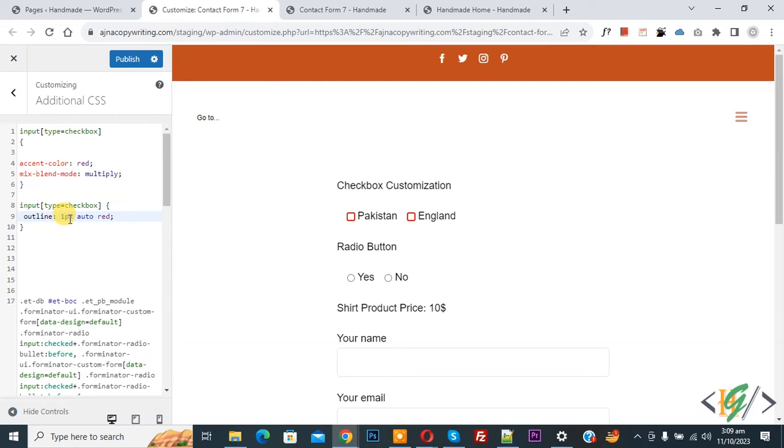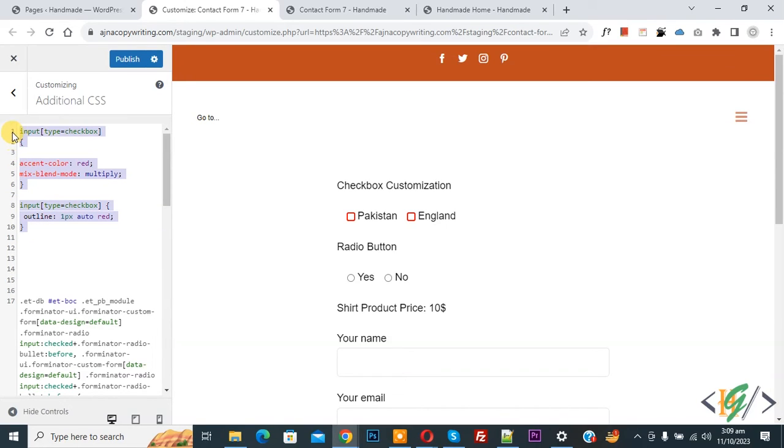If you want, you can add 2, 3, or 4 pixels. You can change the color according to your requirement for the border. You will find this CSS in the video description or comment section.